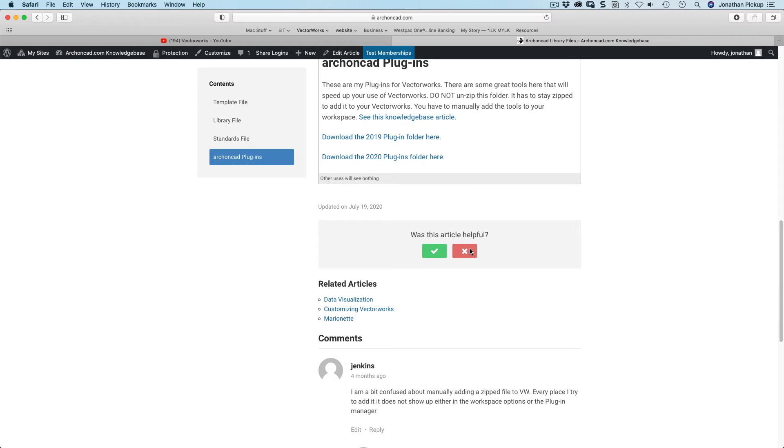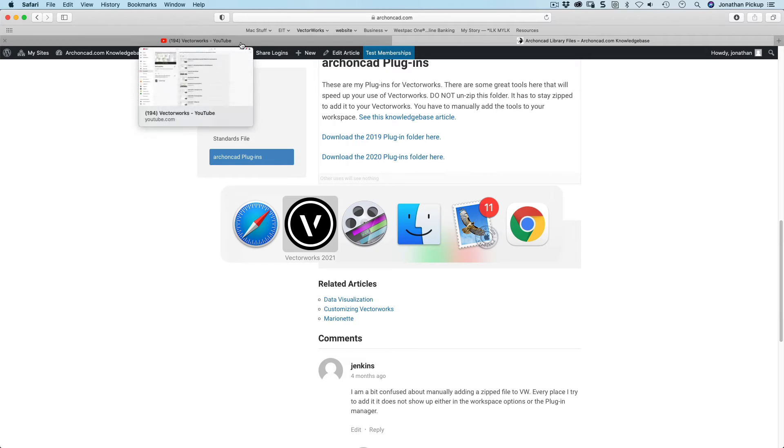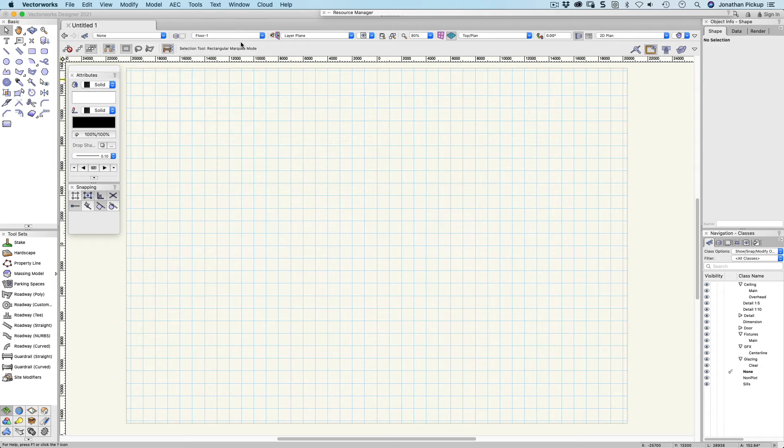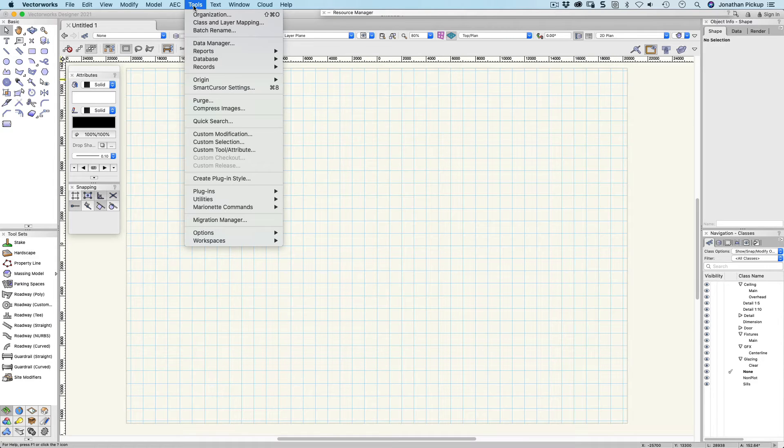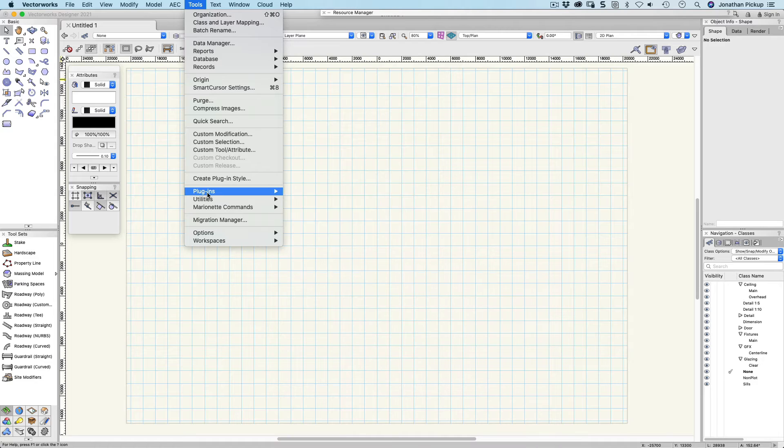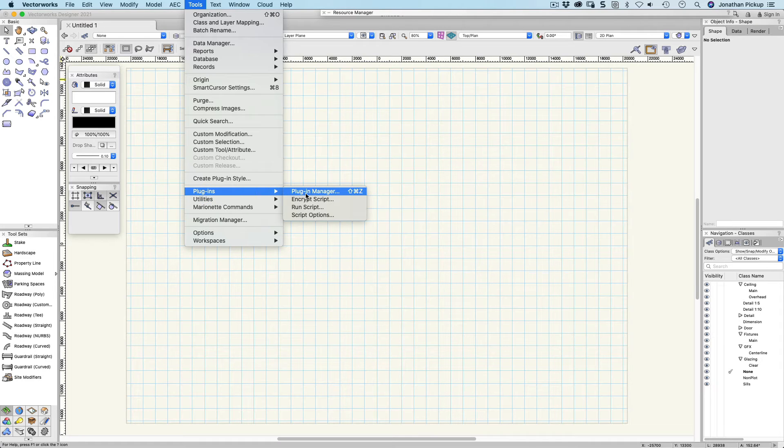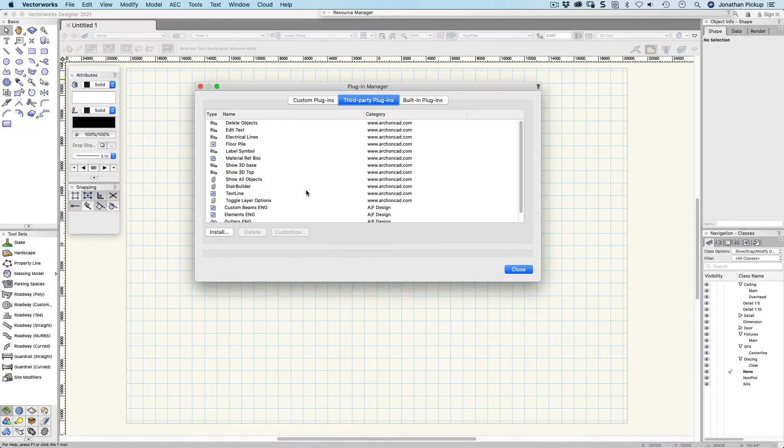In order to install third-party tools, go to Tools on the menu bar, then Plugins, and then Plugin Manager. The Plugin Manager allows you to install tools.